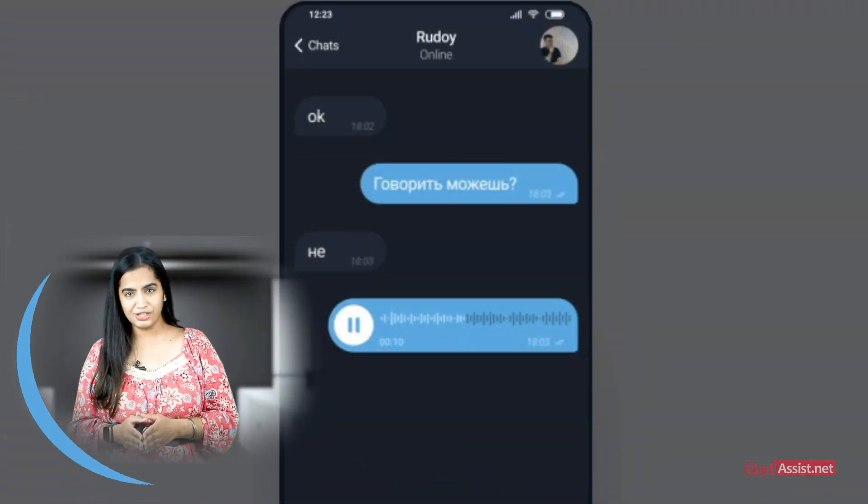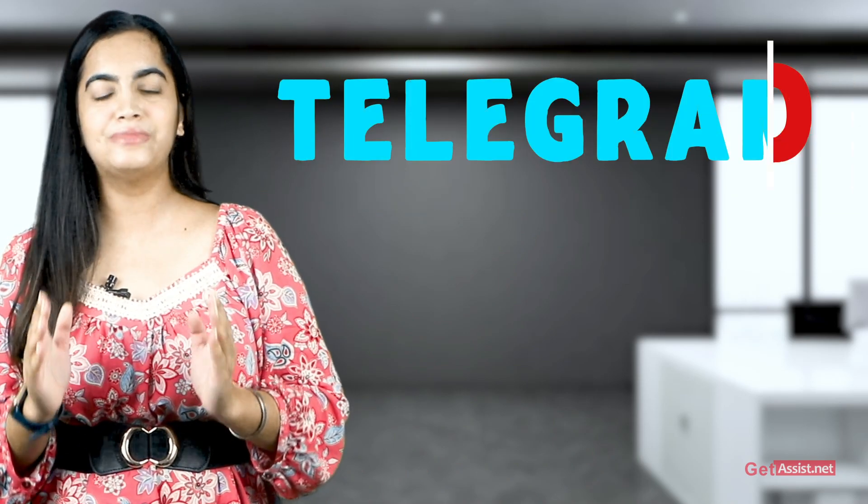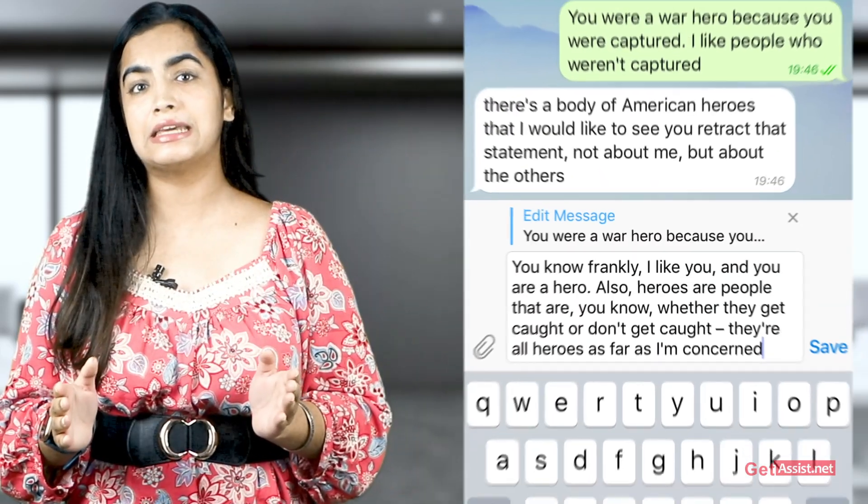Accidentally deleted Telegram conversations? Don't worry — this video covers how you can recover Telegram deleted messages. Telegram is the prominent application utilized by people to send and receive messages online. Chats in Telegram can be deleted on both the sender's and receiver's device. If you happen to delete a conversation accidentally and later realize it was important, you don't need to worry. There's a feature in the app which allows users to recover deleted messages. Here's a step-by-step guide — let's get started.